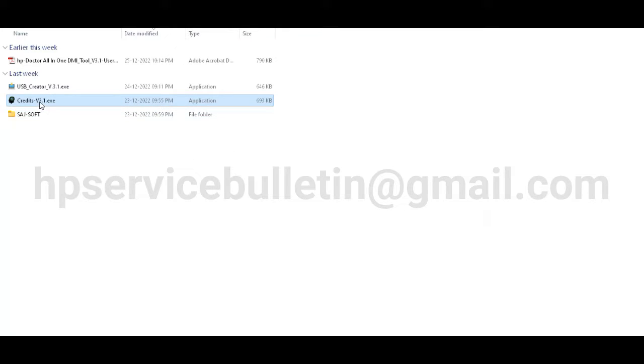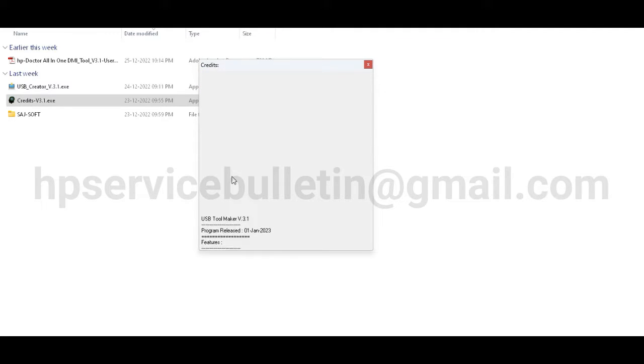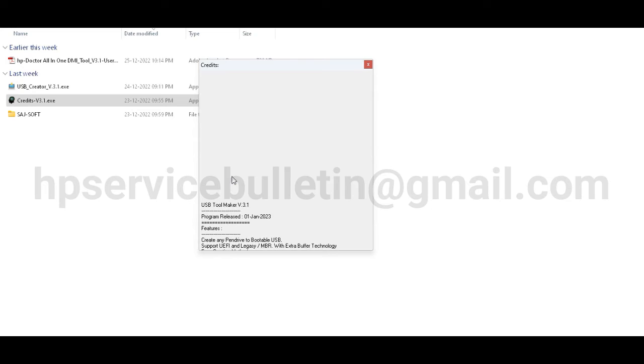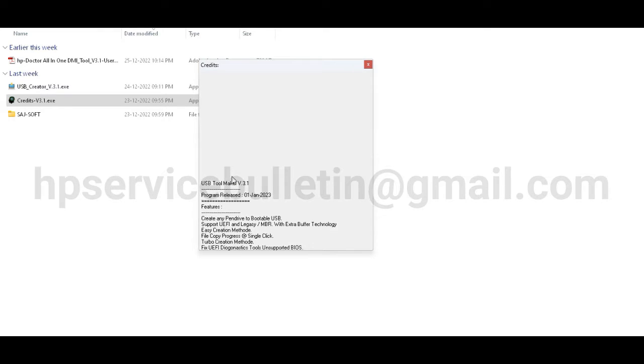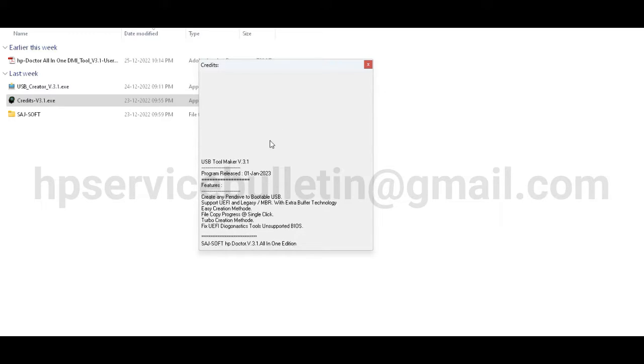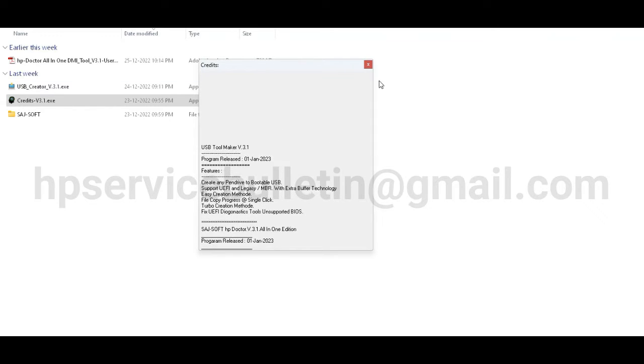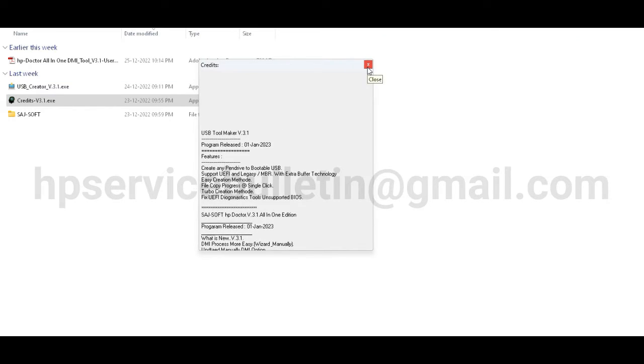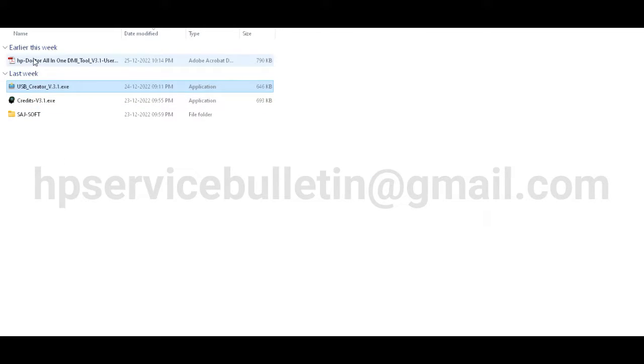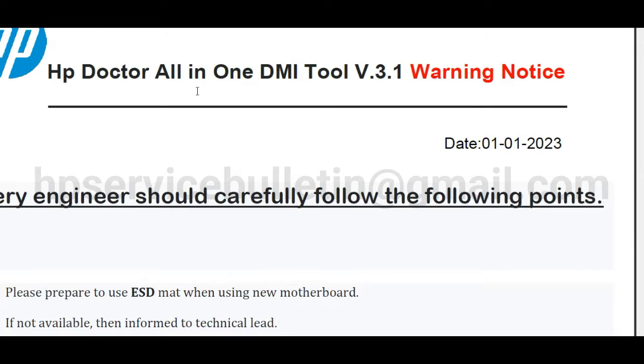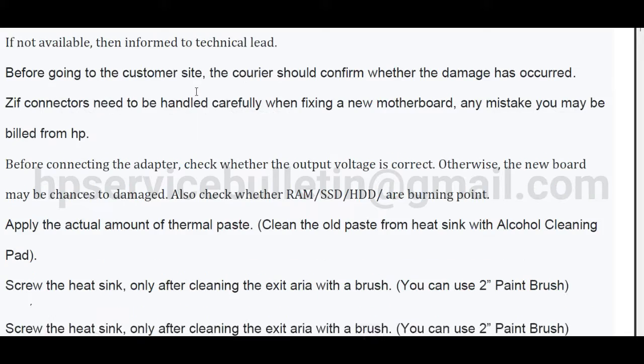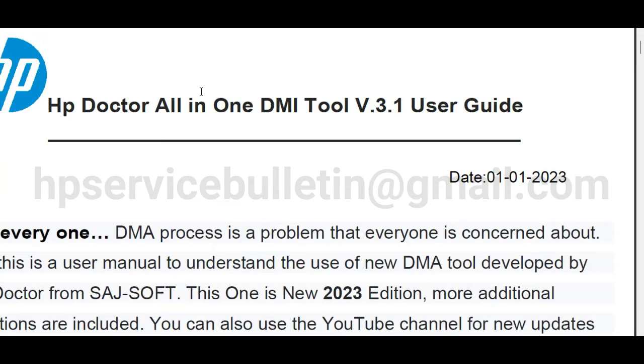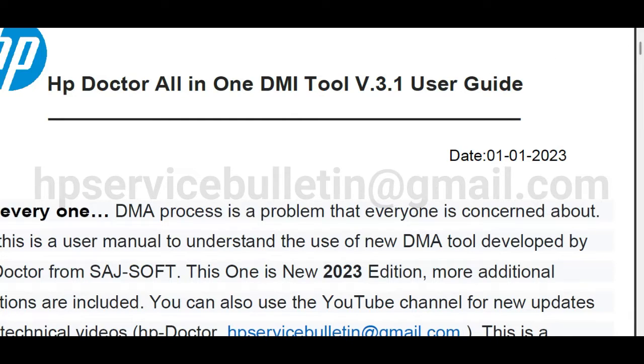This info code contains 12 versions history and update details, programming details, and much more things. This is only for information. And this is the main file USB created tool, and this is the user manual, the English user manual. You can see running notice and how to use DMI tool 3.1 user guide.